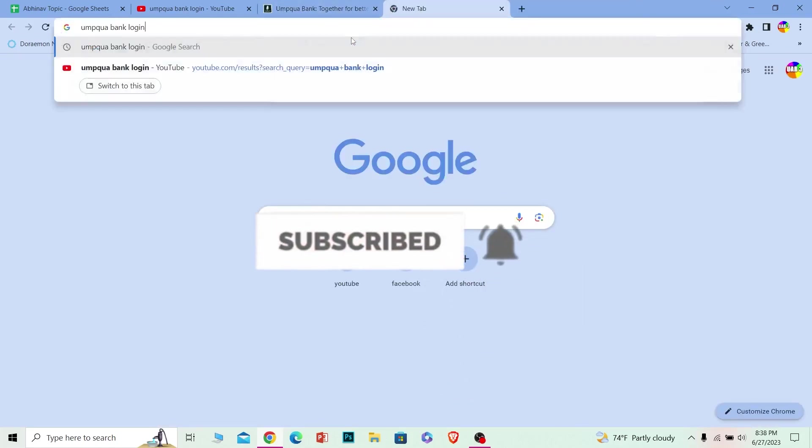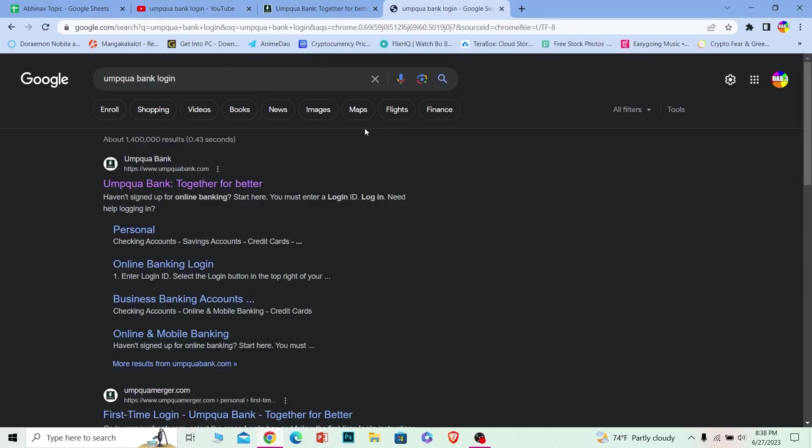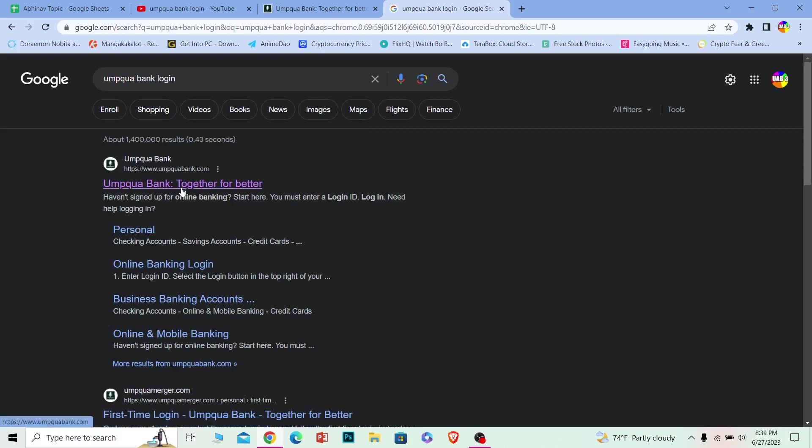Let's move on. First step, you want to search for Umpqua bank login. Once you do that, it's going to bring you to this page over here. Click on the first option over here.